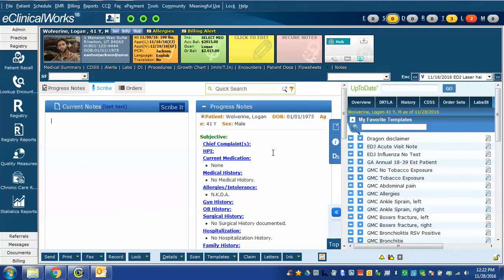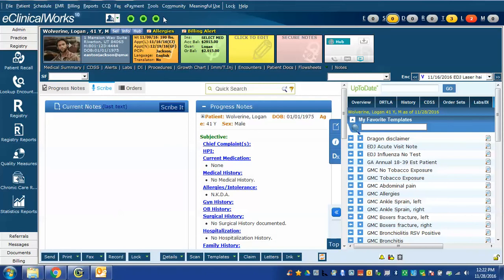If you want you can close the right chart panel or the admin band using the green buttons here. Doing so will give you more real estate space on your screen. In this case, before we use Scribe we're going to use a couple of shortcuts that eClinicalWorks has provided for us.